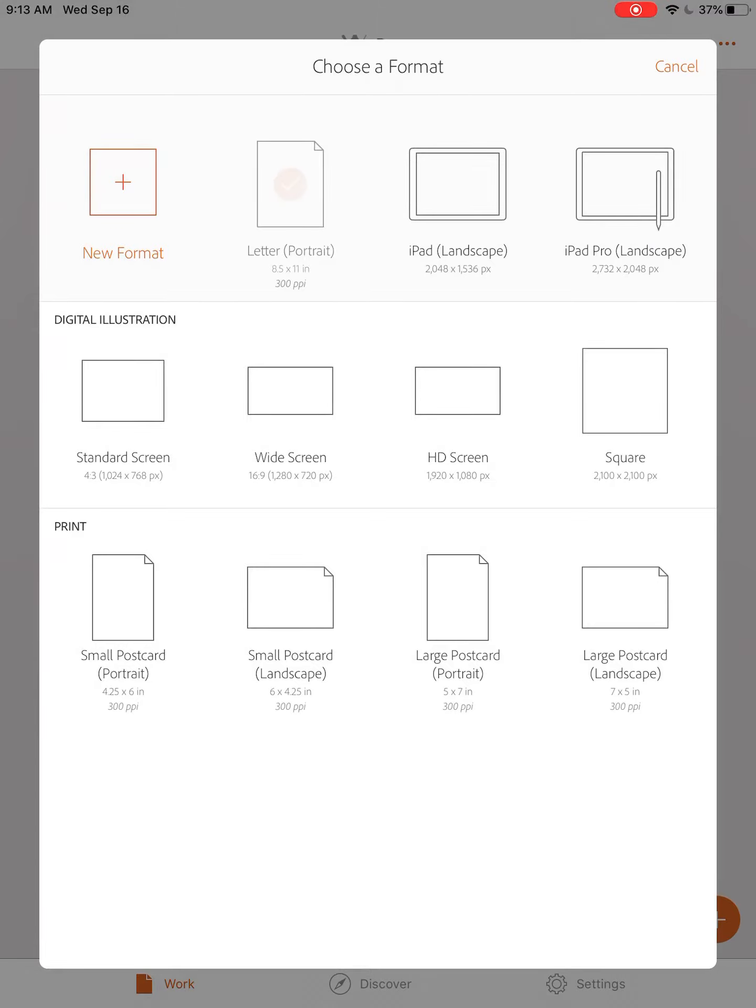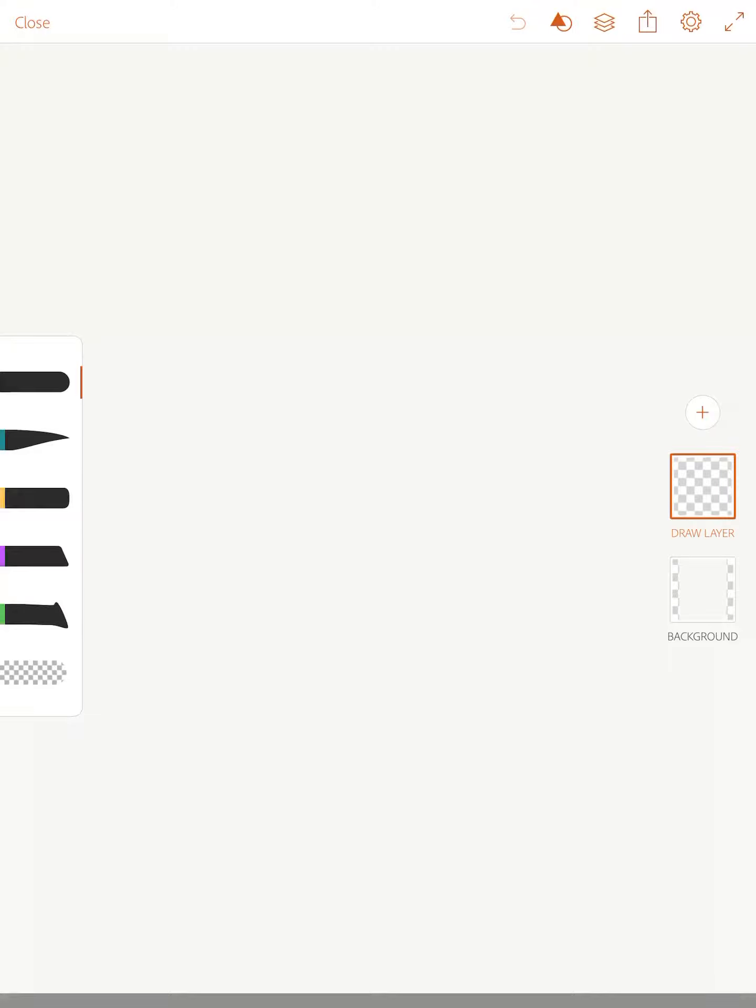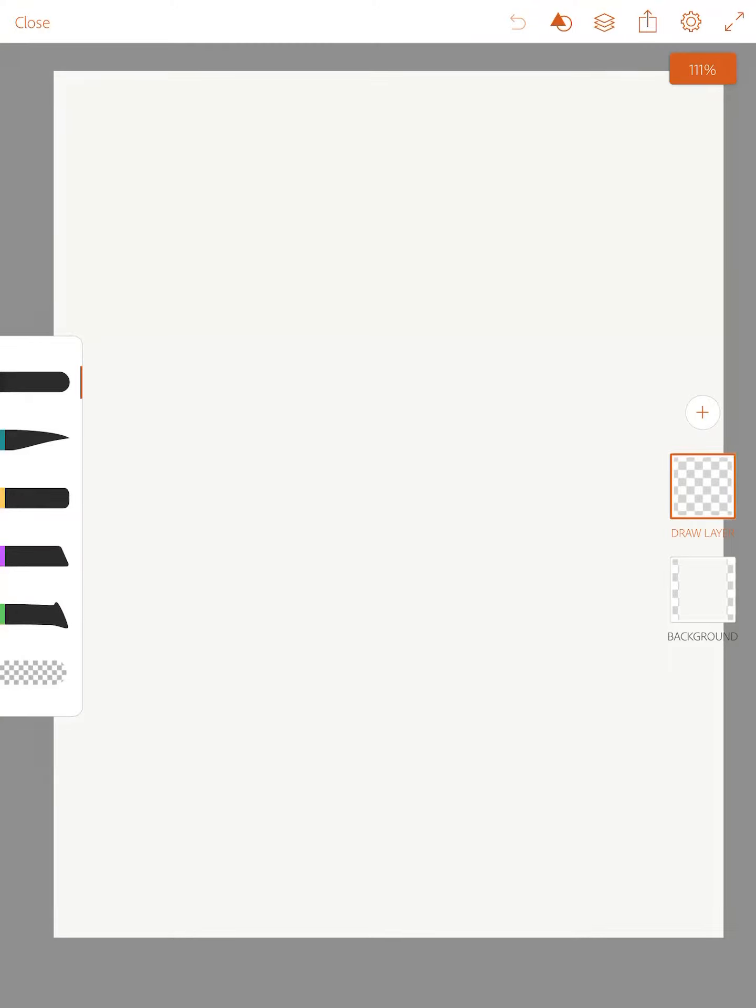Let's choose letter. So the letter is like a sketchbook page. I'm going to pinch it down to be a little bit smaller because I like to see the borders of the paper.